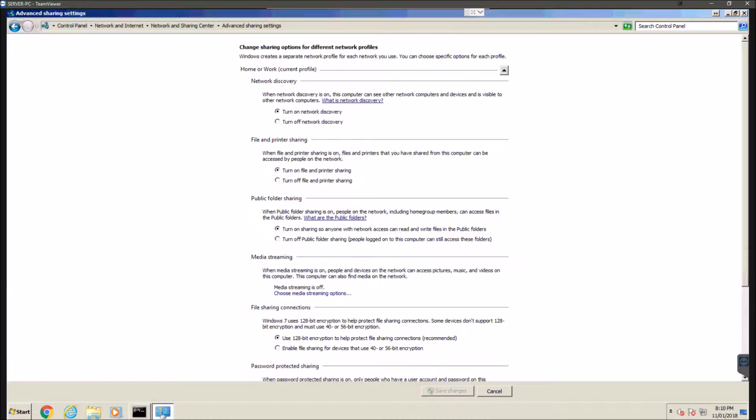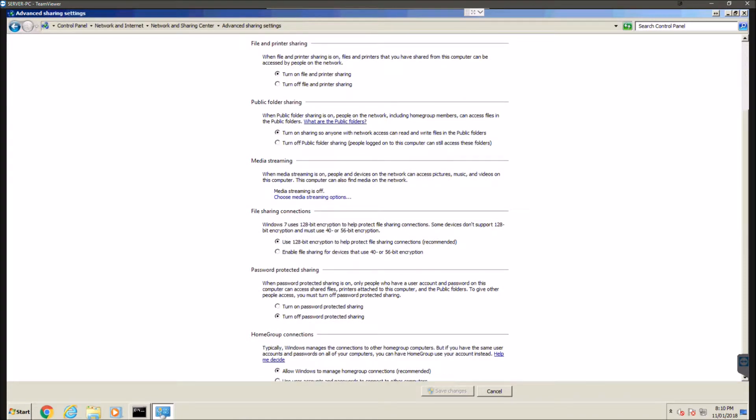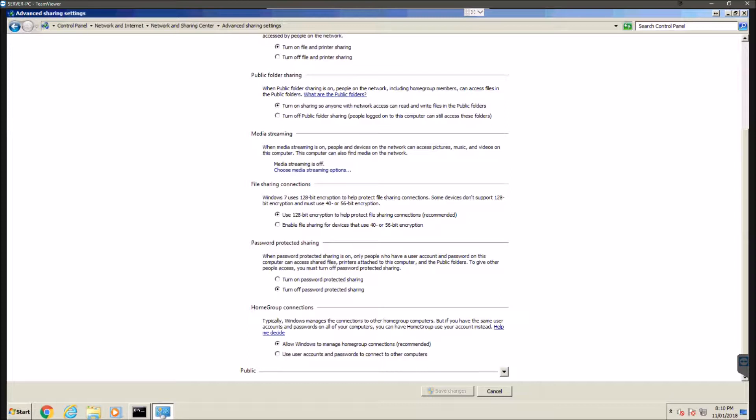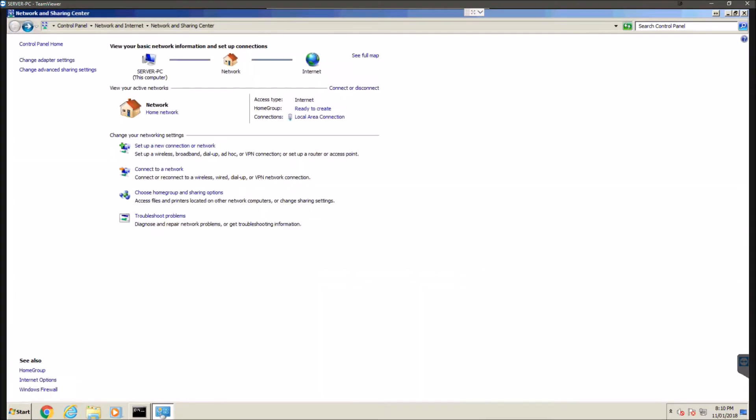So you're going to want to make sure that turn on network discovery is enabled. Turn on file and printer sharing is enabled. Turn on sharing so anyone with access can read and write files in the public folders. We want that to be enabled and then we're going to want to turn off password protected sharing otherwise we're going to be needing to put in a password and username every time we want to access that shared folder. Again if you're in a public network this is an option that you could enable to eliminate the possibility of someone else accessing your information without you wanting them to. So once you've enabled and disabled those certain things you're going to want to hit save and that should be all good to go.